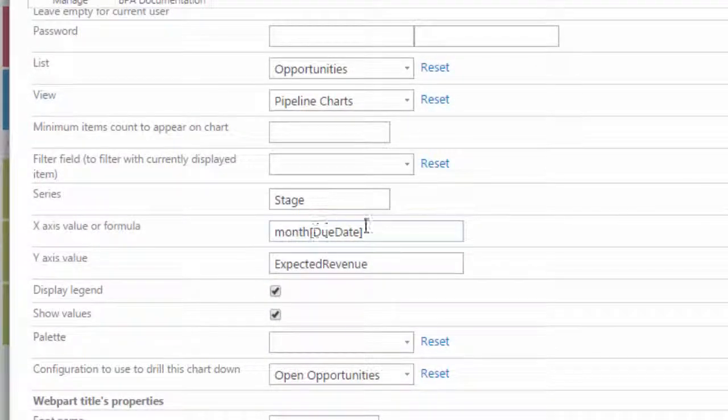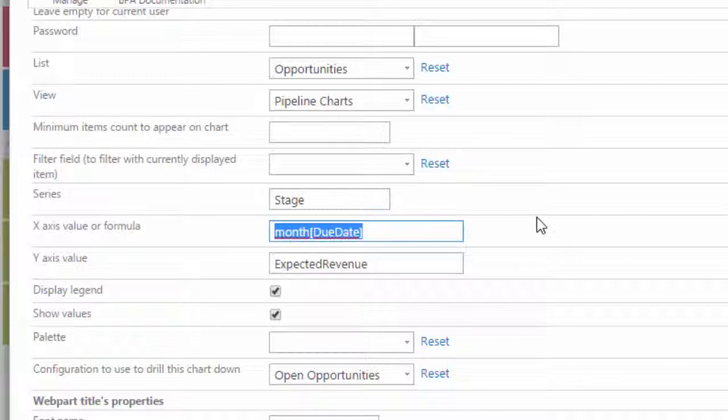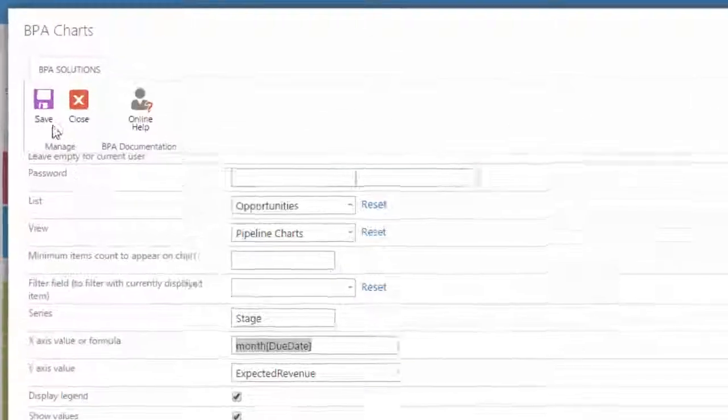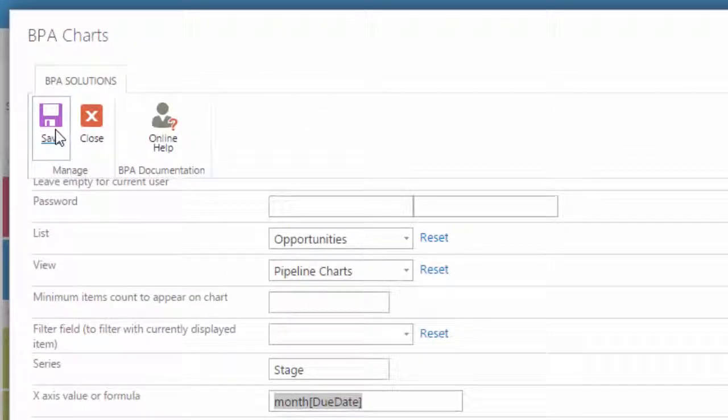Data can be grouped by week, month, quarter, or year. Once ready, save your chart configuration.